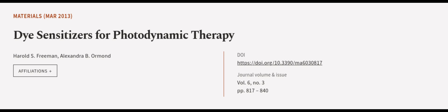Specifically PPIX 5-aminolevulinic acid. This article was authored by Harold S. Freeman and Alexandra B. Ormond.